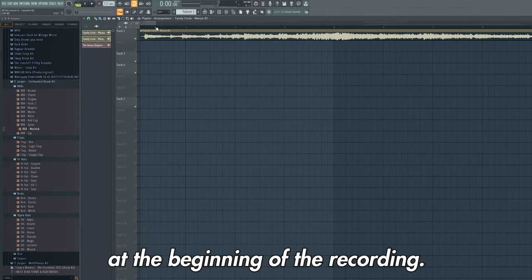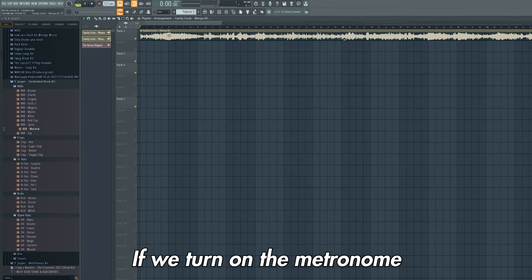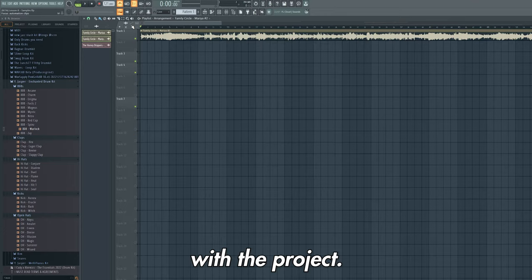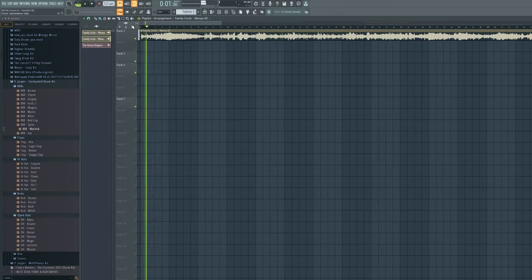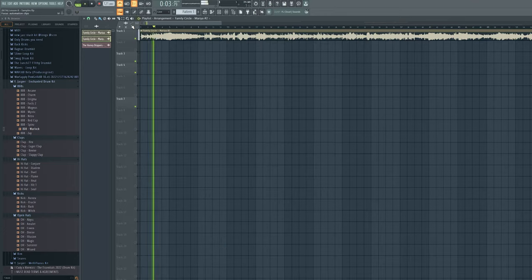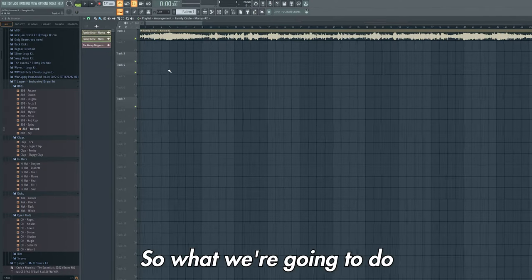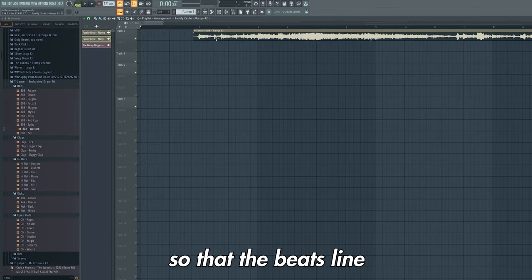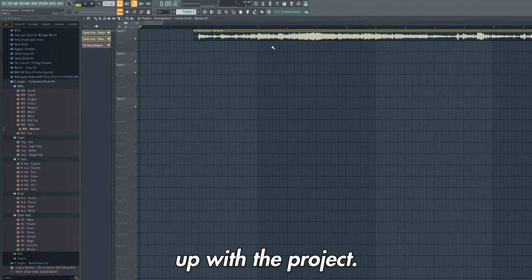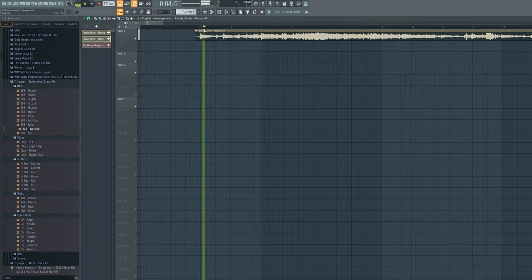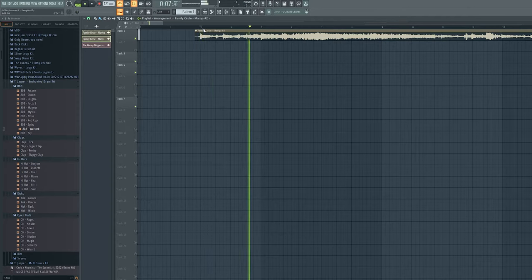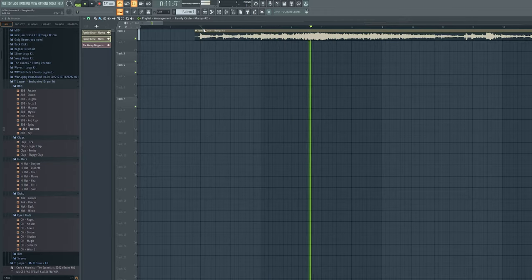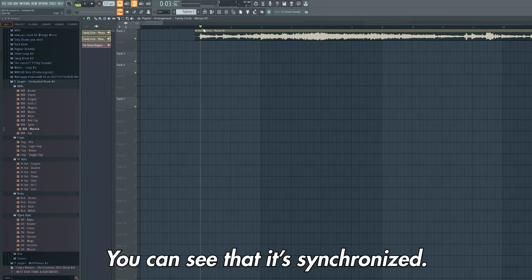You'll notice there's a gap at the beginning of the recording. If we turn on the metronome and play this sample we'll notice that it's not synchronized with the project. So what we're going to do is press alt and left drag this so that the beats line up with the project. Now if we listen to this, you can see that it's synchronized.